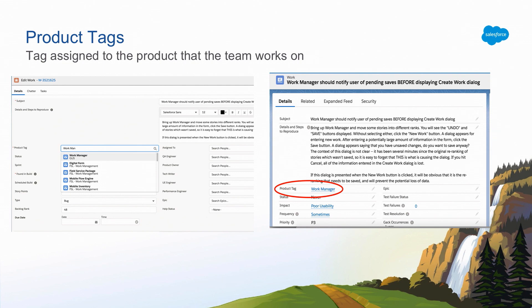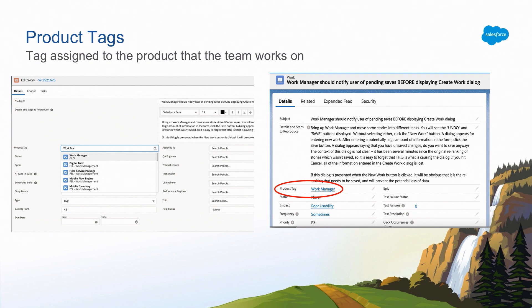Teams usually create product tags for each of the products or features they build. So if you're creating a bug and need to assign it to the right team, and you found a bug on the work manager product, all you do is inside the product tag lookup, search for the product you found the bug on — in this case, work manager. It searches all teams in Salesforce that have a product called work manager. In this case there's only one — the GUS team — so you pick that and it's automatically assigned to the right team.